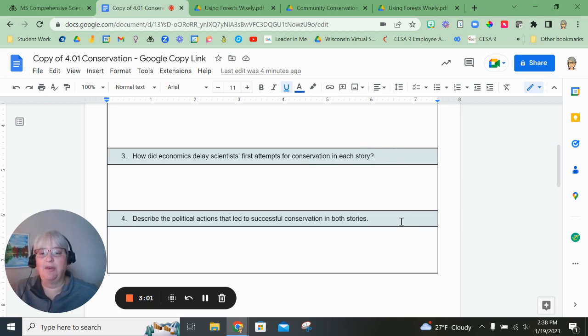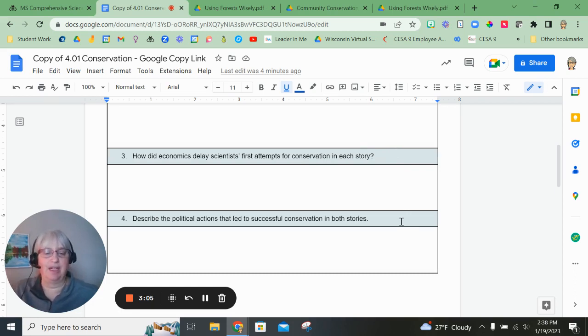Final question, describe the political actions that led to successful conservation in both stories.